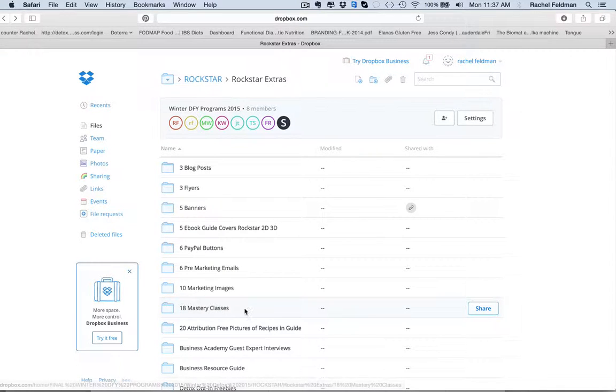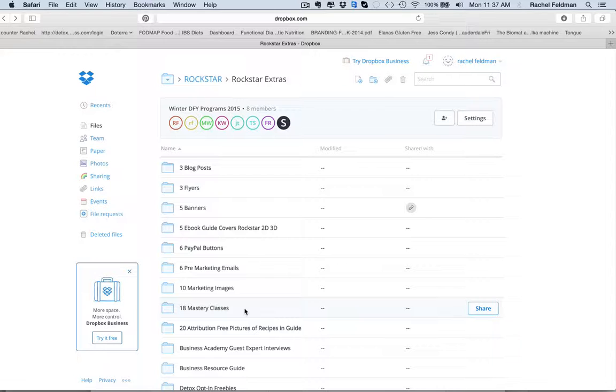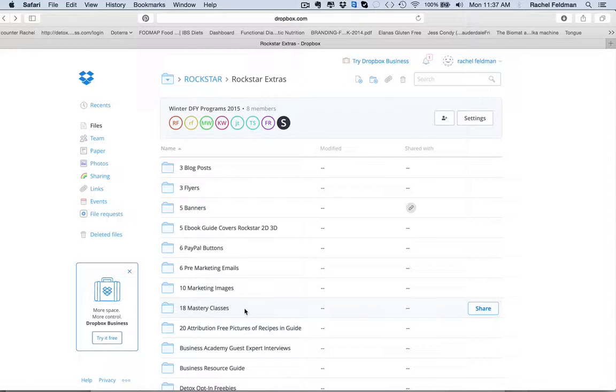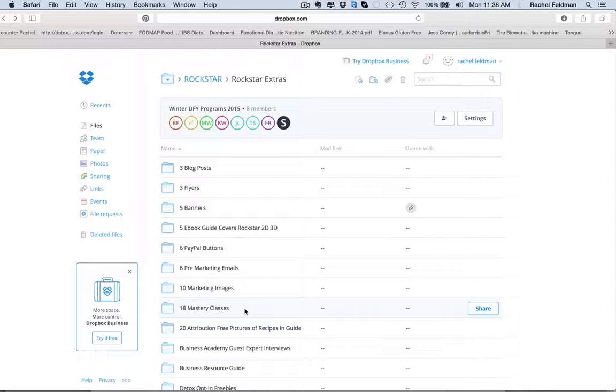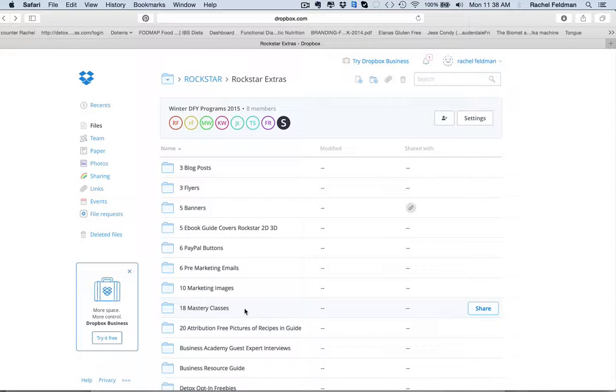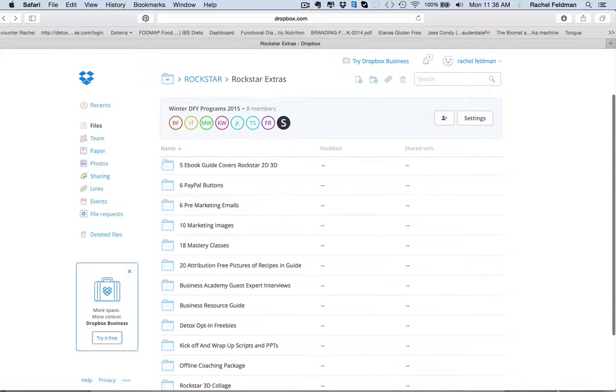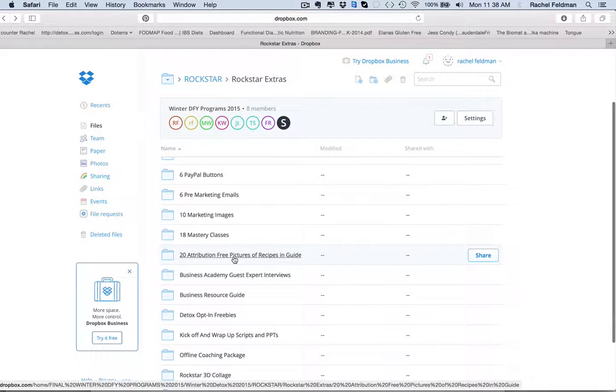You have 18 mastery classes. These are classes on how to use PayPal, how to use Dropbox, how to do MailChimp, Canva, PicMonkey. So if you think of even the cost of just these classes, I mean, I've seen classes, workshops on Facebook, $60 for joining some of these classes. And you're getting these mastery classes included in Rockstar plus just the program, so the value of this kind of blows me away when I go through all of this.